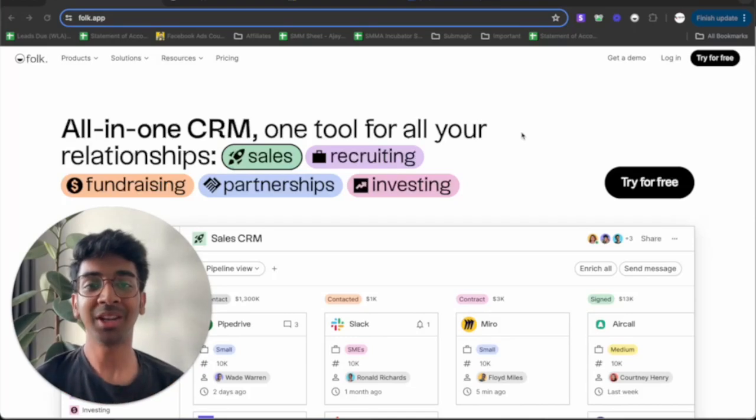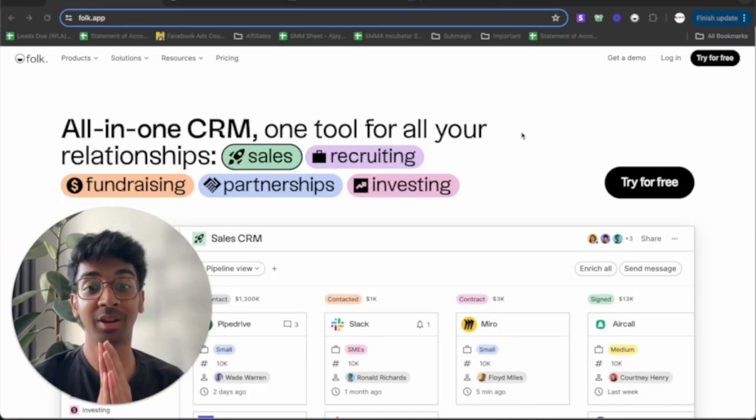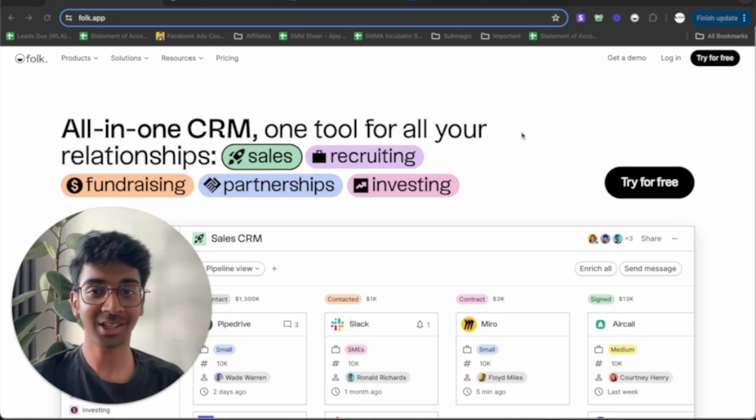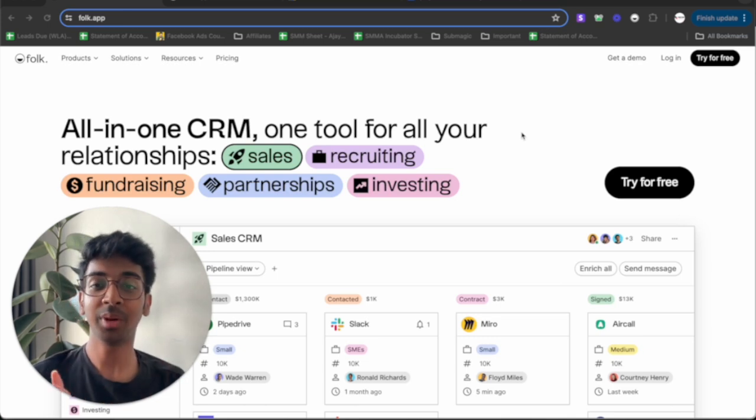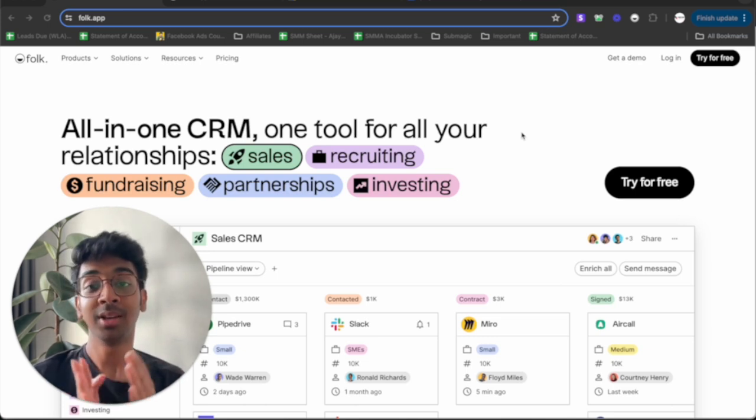Hey guys, hope you're doing well. Shivam here back with another YouTube video. In this video, we're going to be covering Folk, which is a CRM. Now, you may be asking, Shivam, what is a CRM?